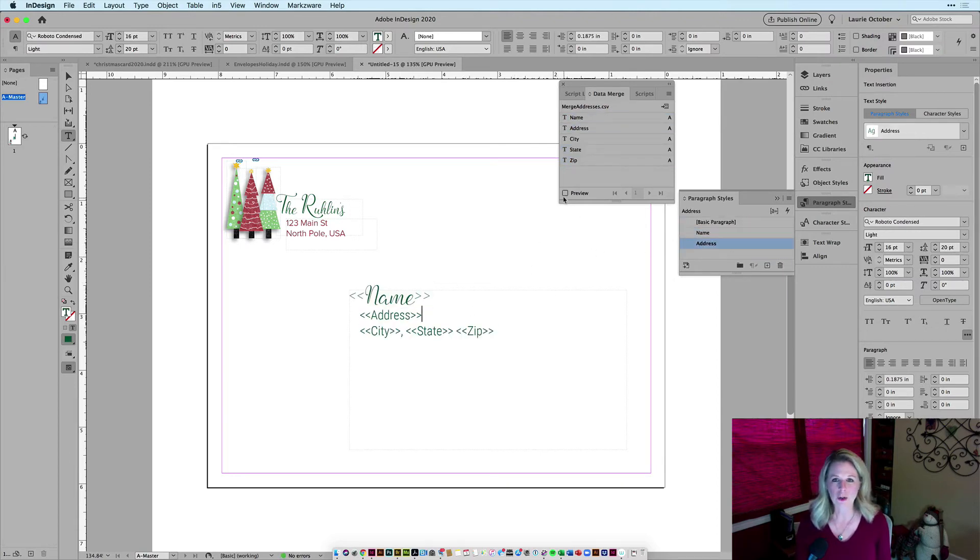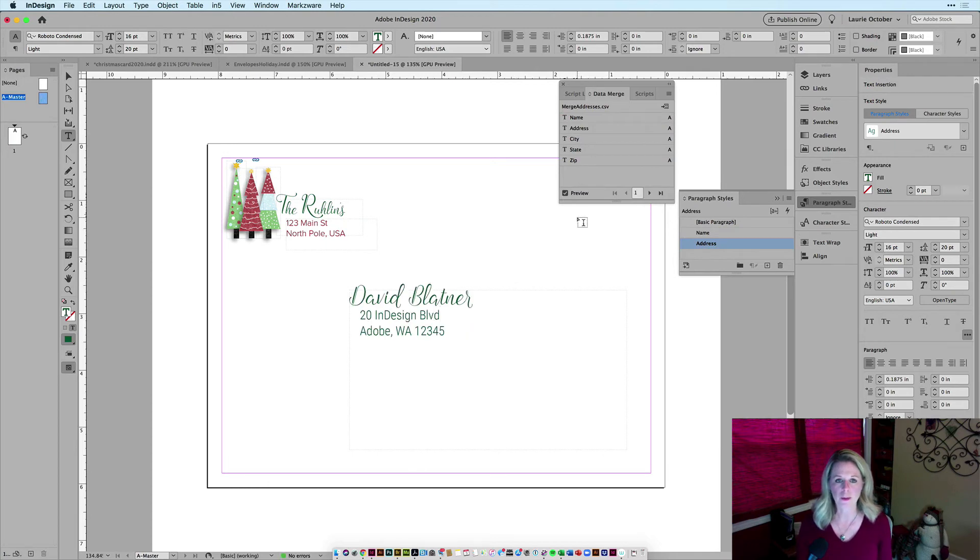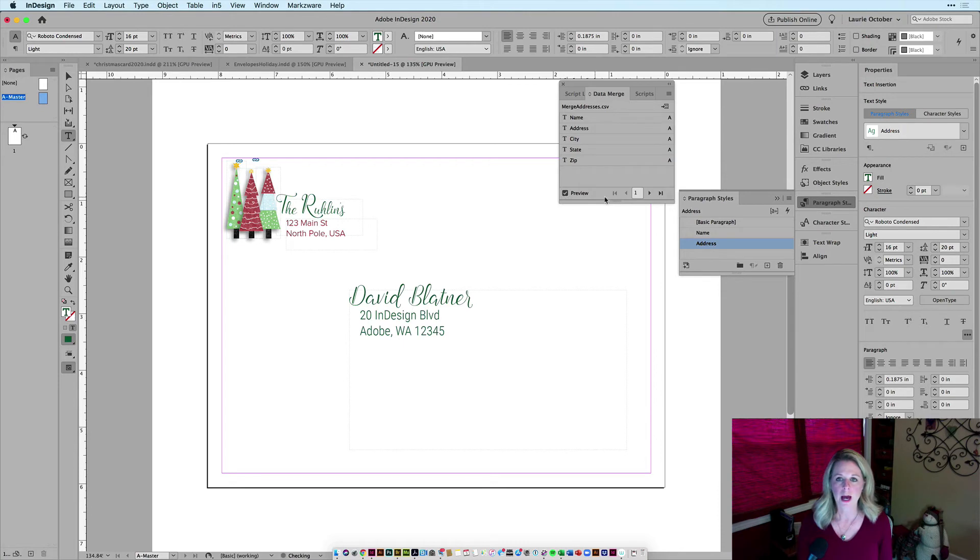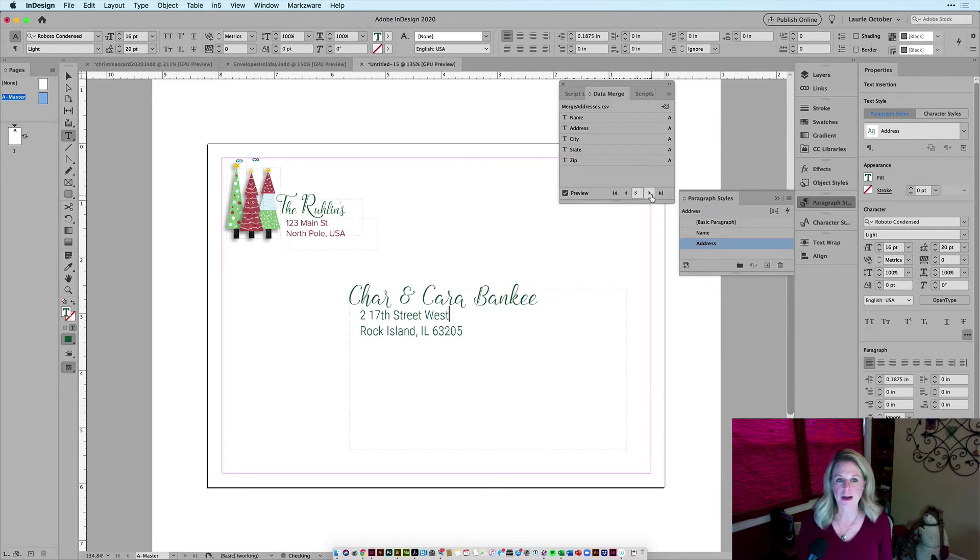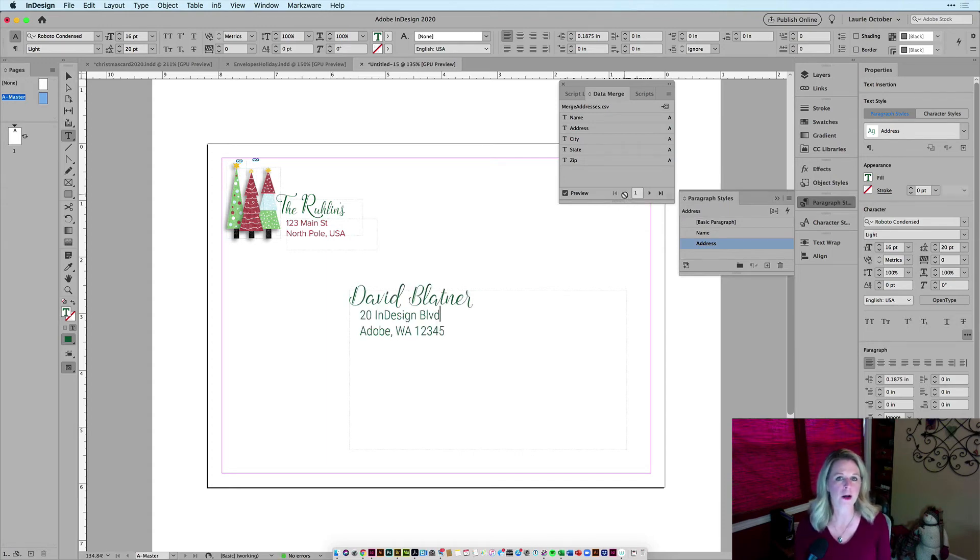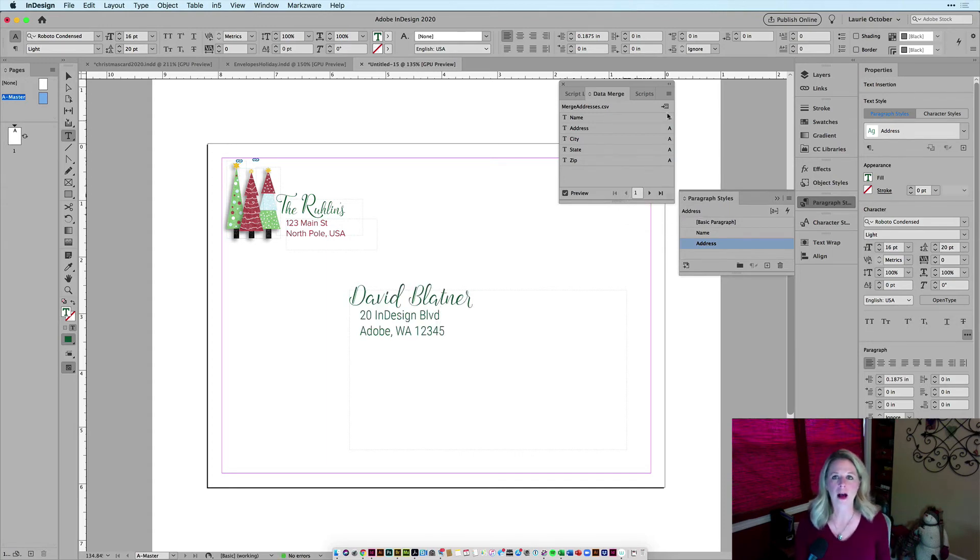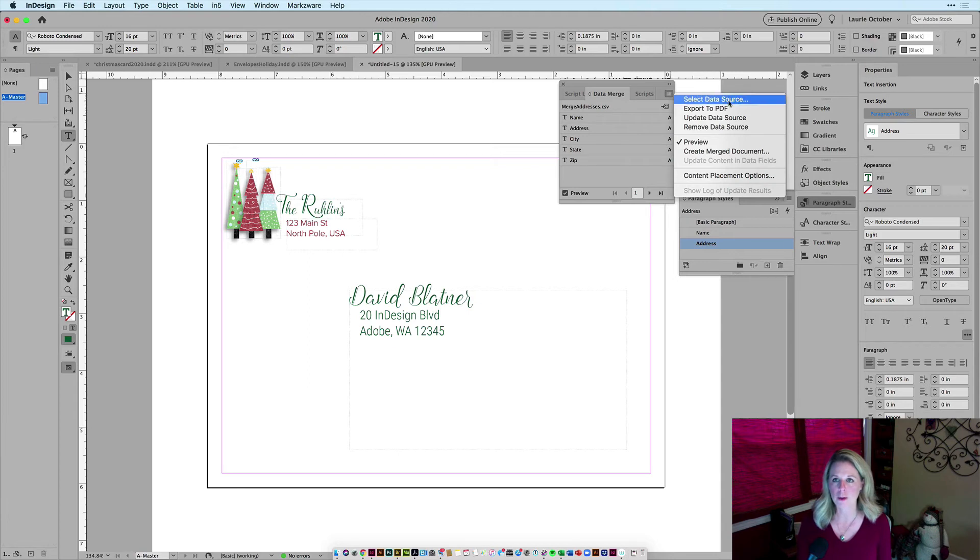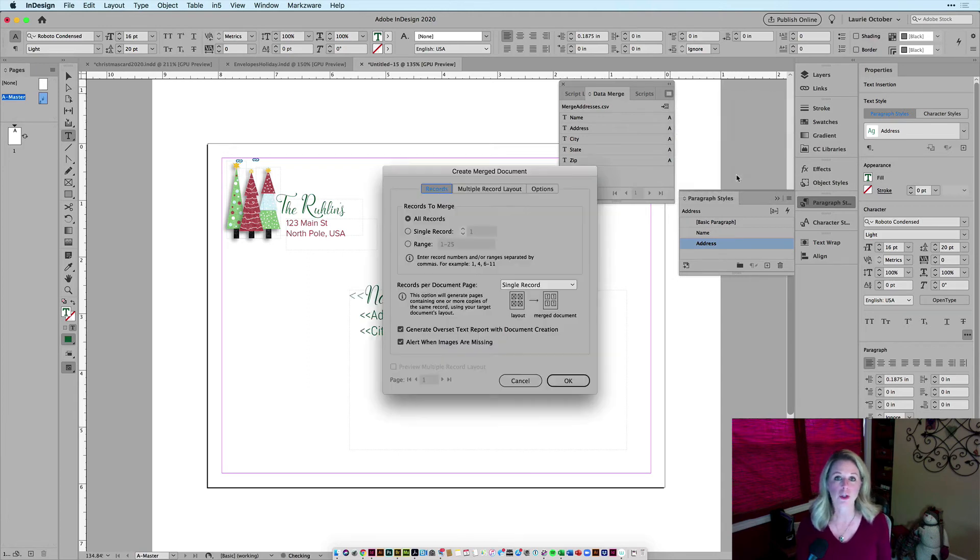All right, let's take a look at what this looks like. I'll hit my preview button and you'll see that I can preview this on and off with the first record. I'll click on the little arrow here to go to the next record and the next one, and I can test out and make sure that it looks the way I want. Once I'm happy with everything, I'll go into my magic menu here and say create merged document.